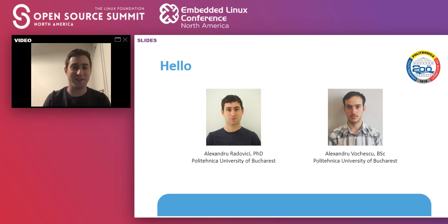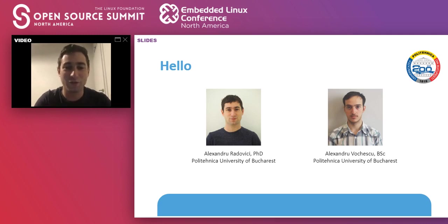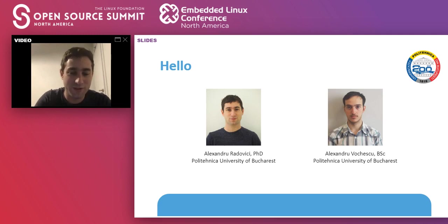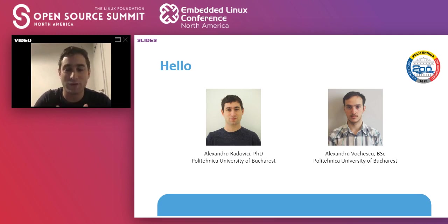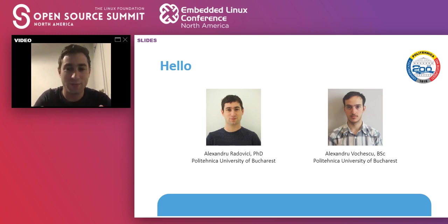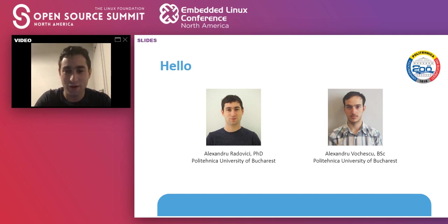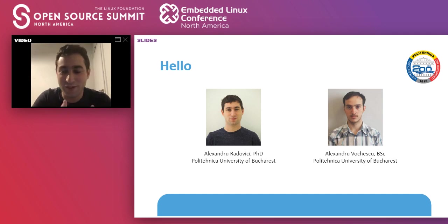We are Alex and Alex, myself, Aleksandr Radovich. I'm an assistant professor at the Polytechnic University in Bucharest. My field of expertise is in operating systems and compilers. I'm here together with Alex, my student.